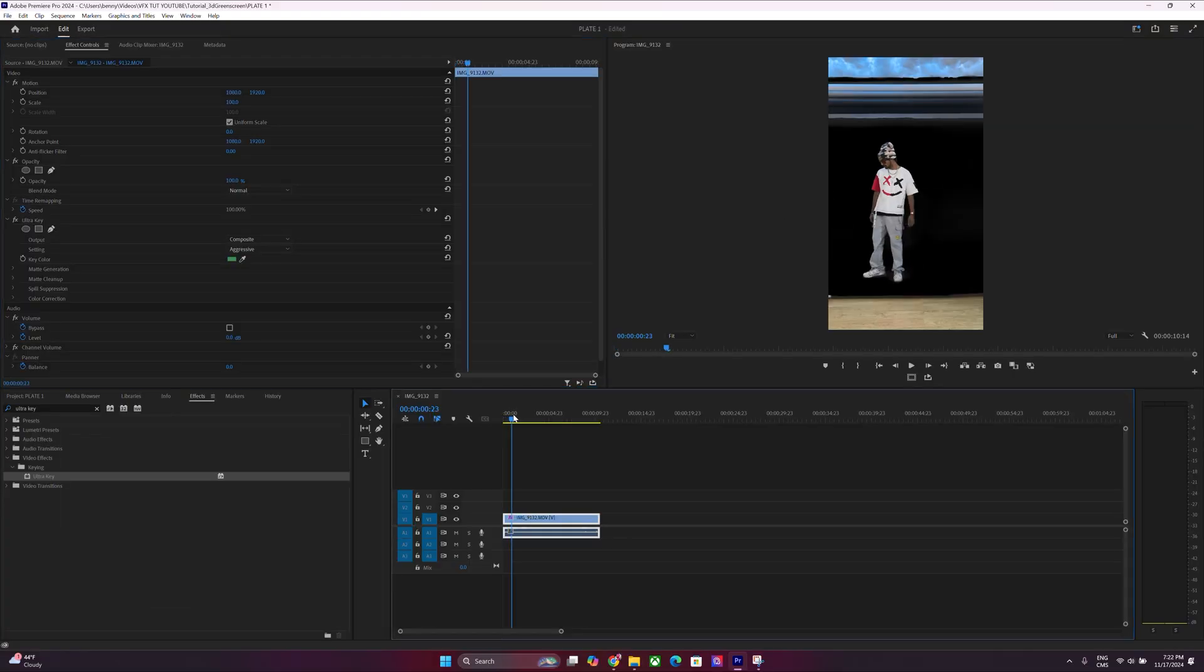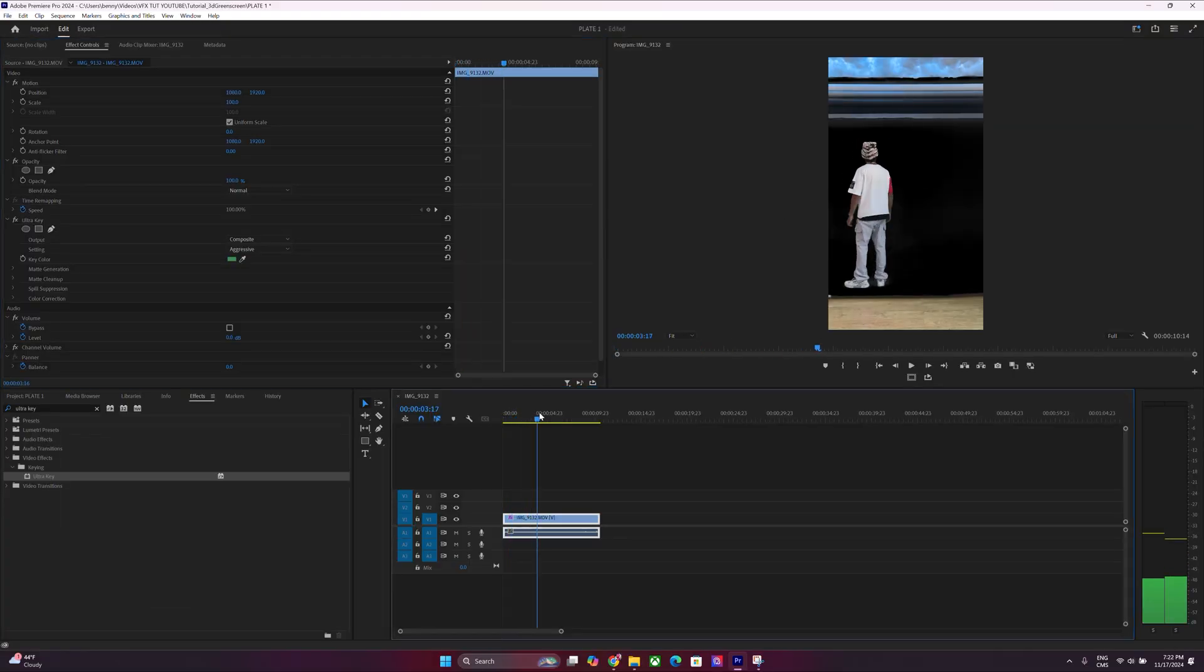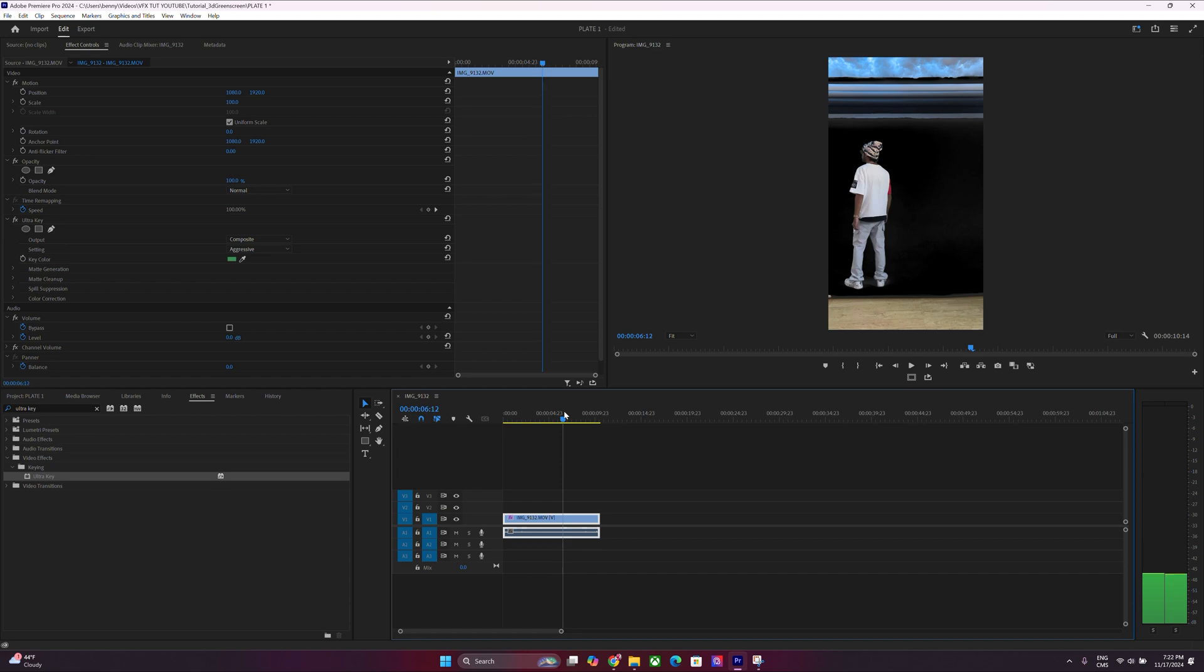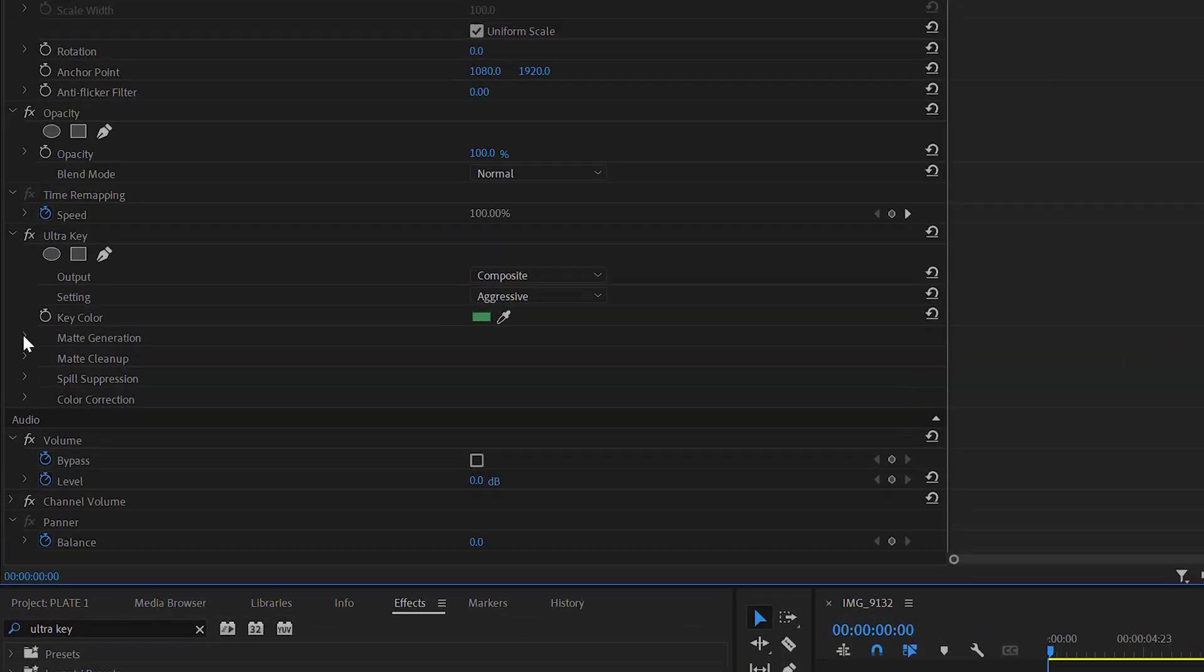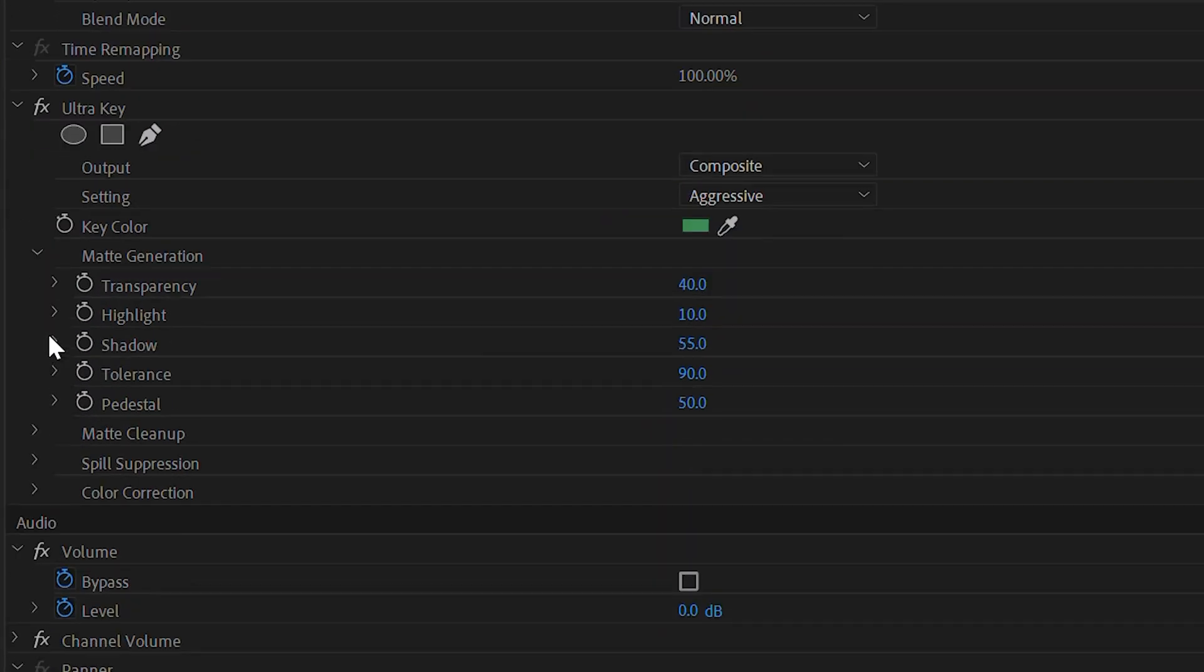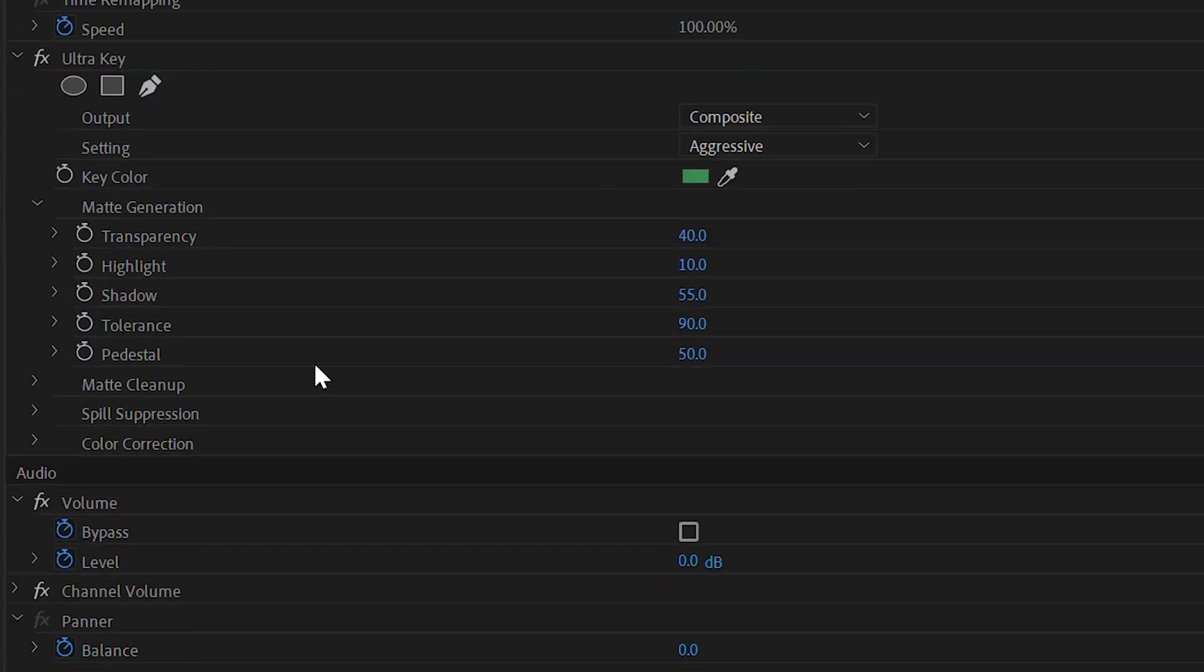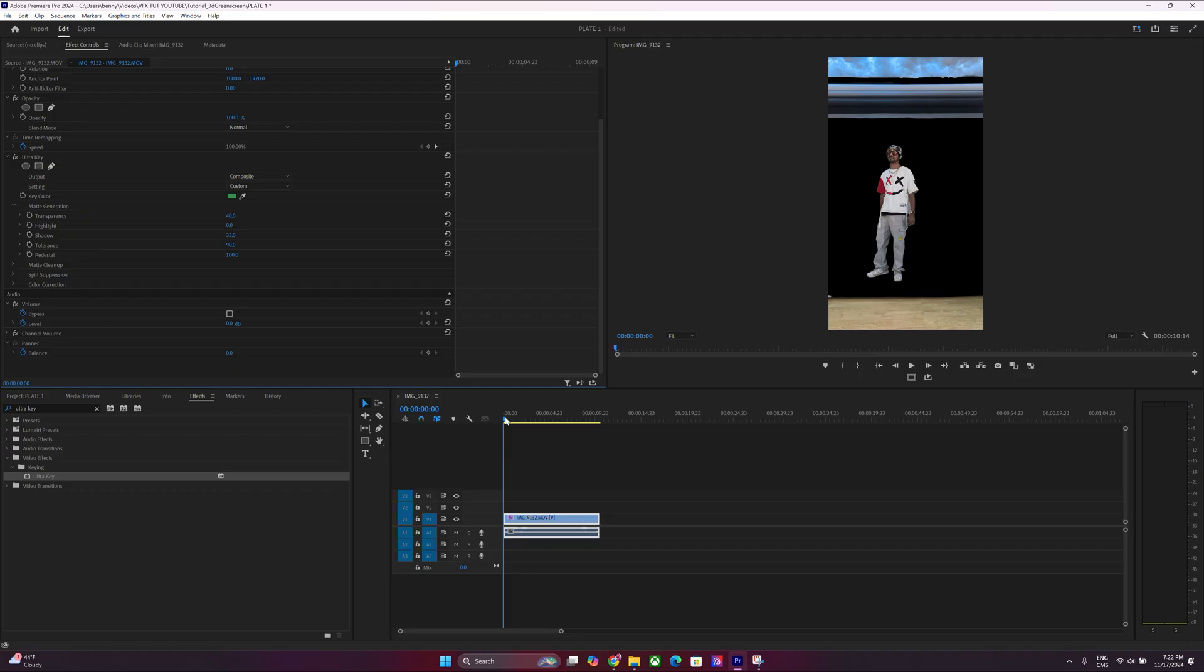Now immediately you can see that the background's been eliminated, but we still need to clean it up. So let's get back to the tabs and under Matte Generation, let's open that up and go to Pedestal and put that to the max. Over to the Shadow, make it a little less, and then the Highlight all the way down.